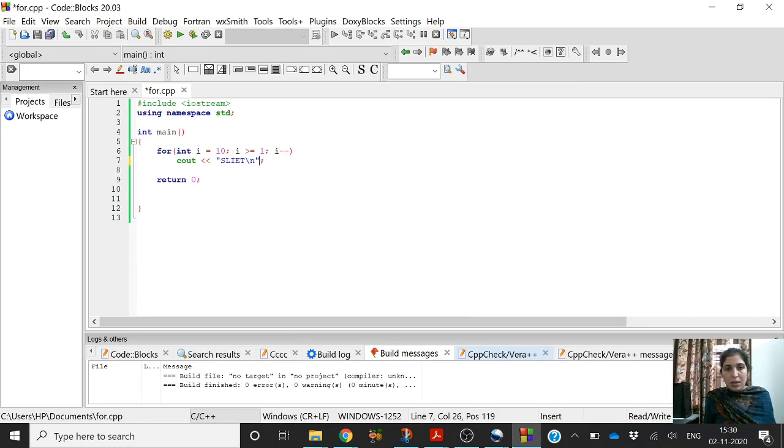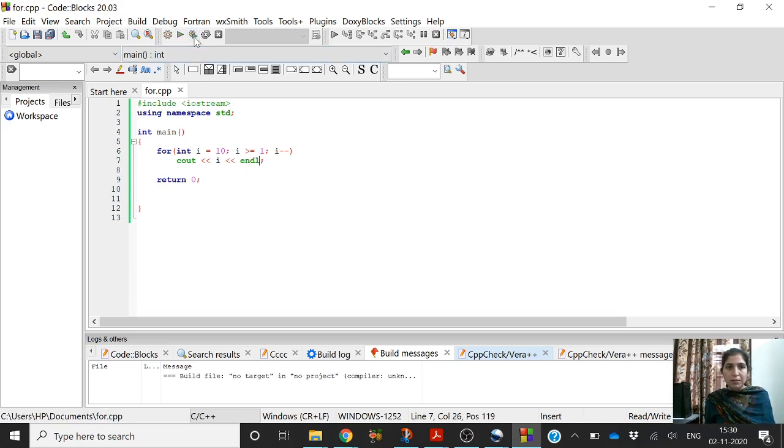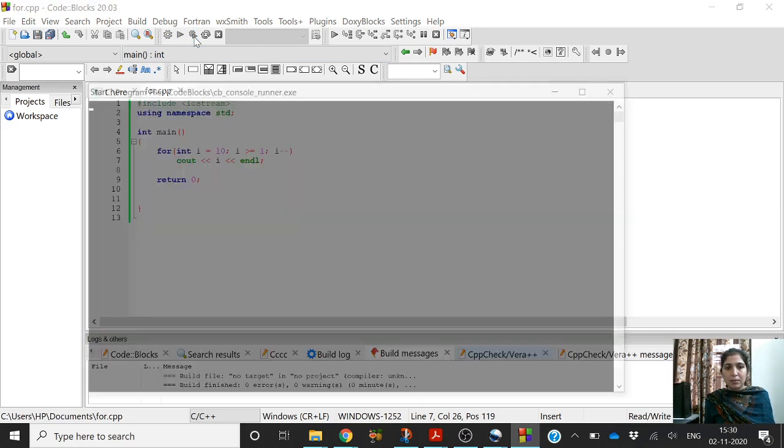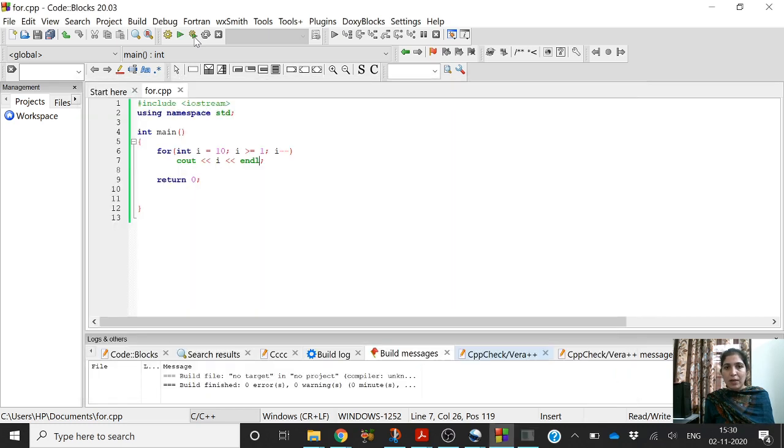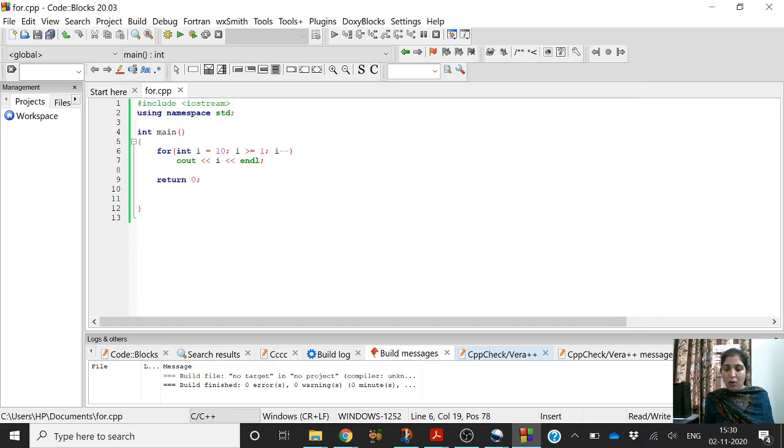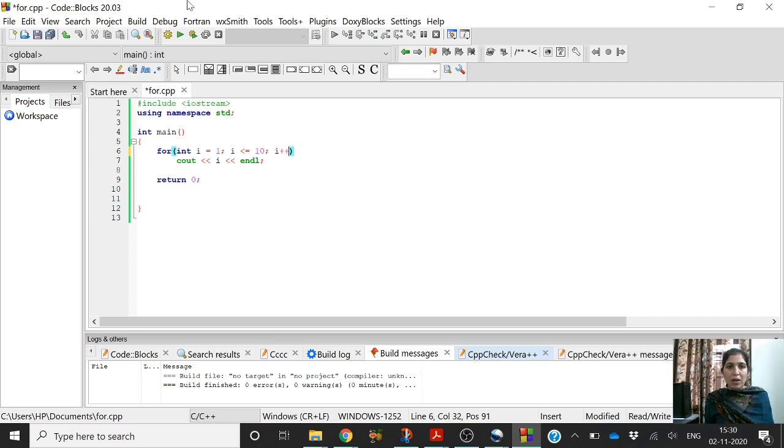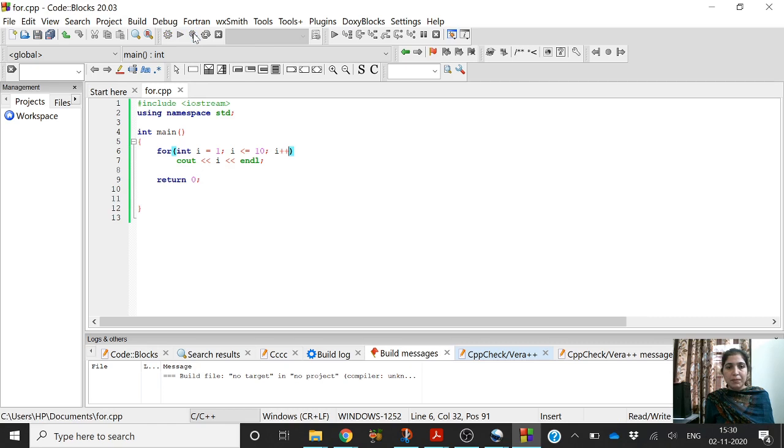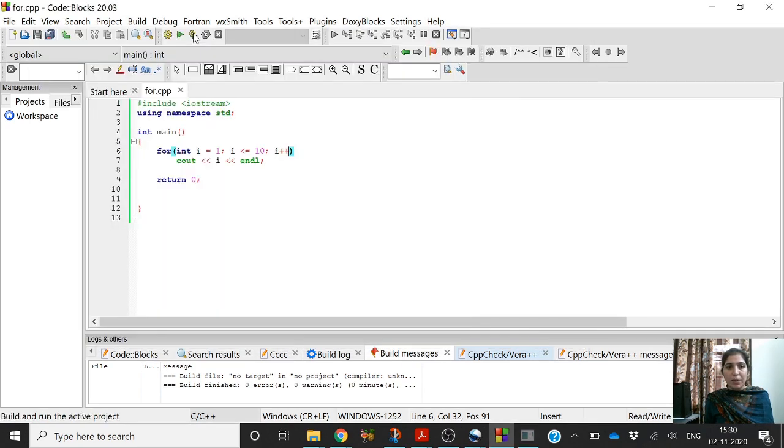Now instead of printing slide, let us print the value of i. So it is printing the values of i from 10 to 1 because we are decrementing the value of i. Now I am changing it, i equal to 1, i less than equal to 10, i plus plus, so now I am incrementing it. Now it is printing the values of i from 1 to 10.